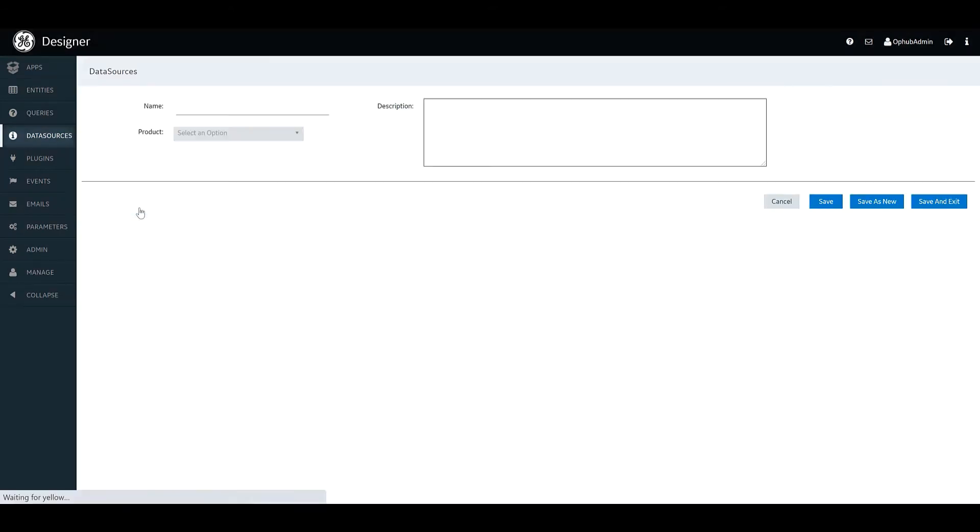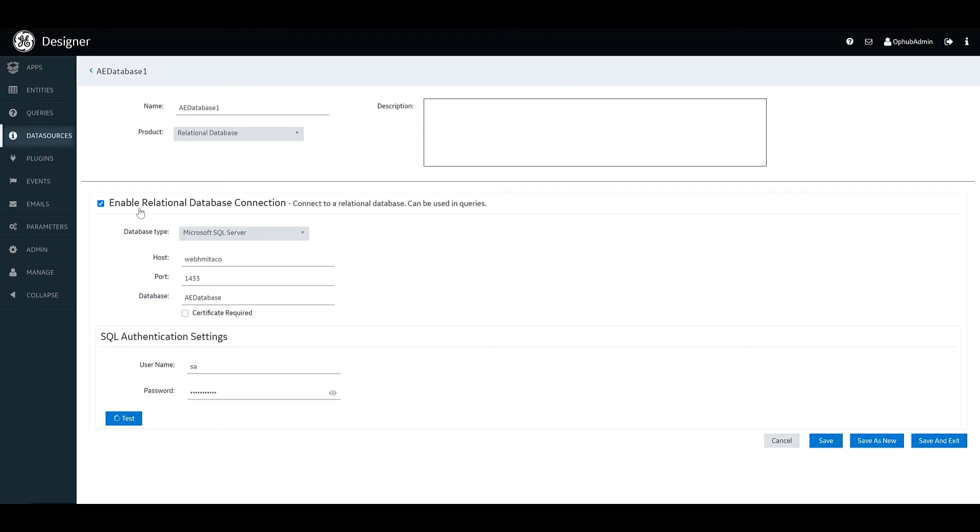And finally we're going to take a look at an example of connecting to a generic relational database. We provide support for connecting to Microsoft SQL Server and as before there's connection details and also authentication information.